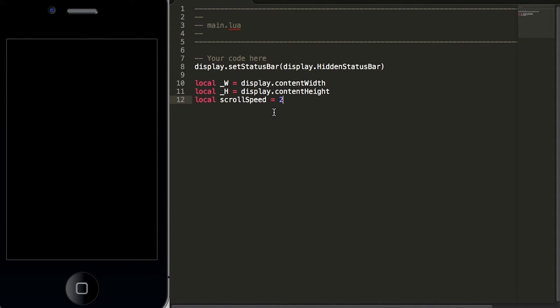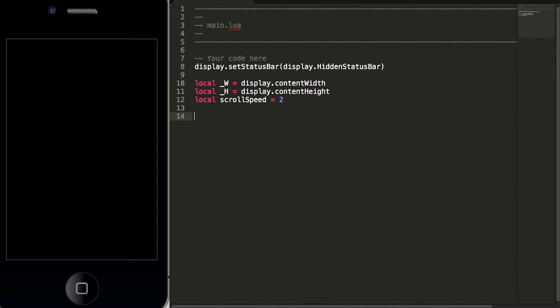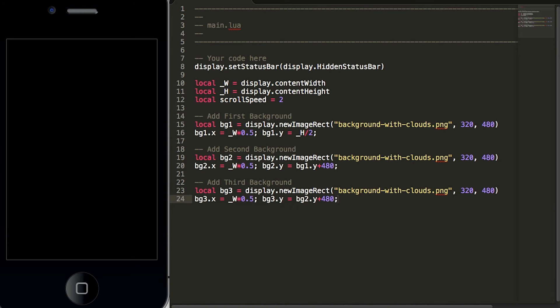The next thing that we will do is add in three graphics of the clouds into our simulator. So I already have the code typed up to avoid making you watch me type up every single line here and I'm going to paste them into main.lua. You can find this code in the notes below but let's walk through what's happening here.